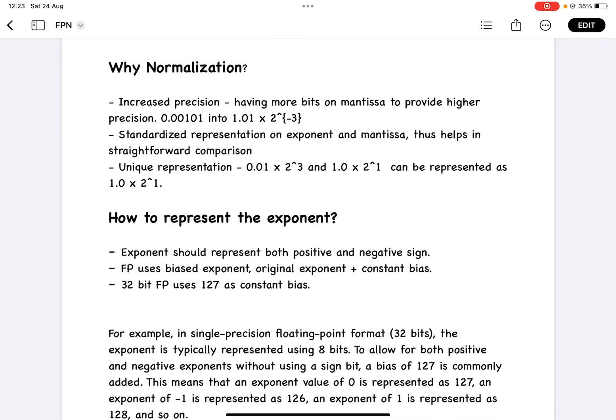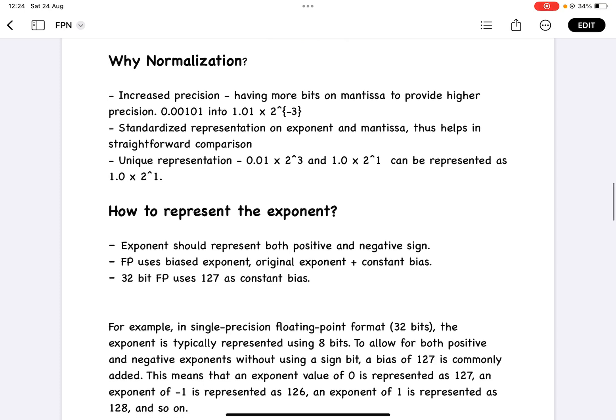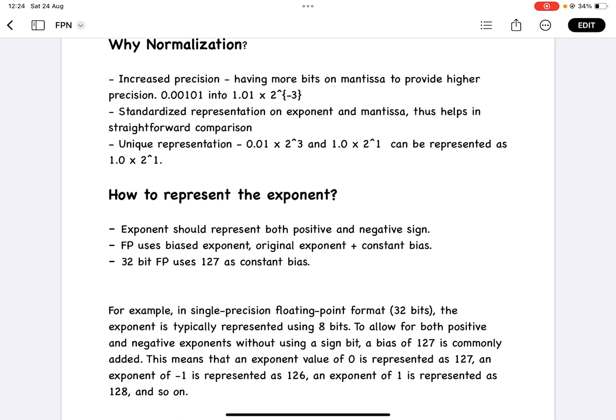After normalization, every number will have its mantissa, a base of 2, and an exponent — giving a standard representation. For example, 0.01 × 2 power minus 3 and 1.0 × 2 power 1 can be represented in standard format. Once you do normalization, you can have a unique representation for every number.